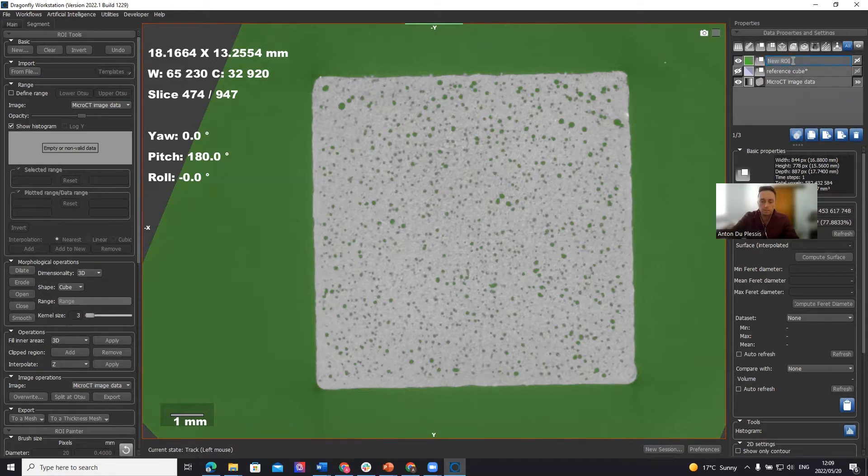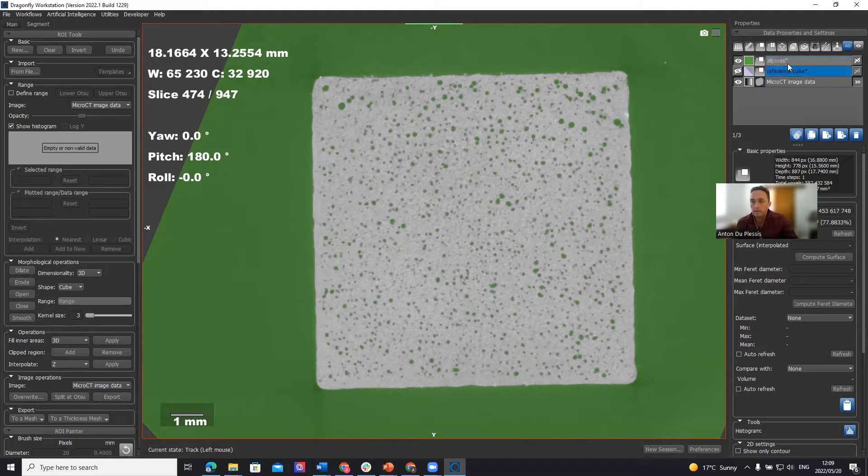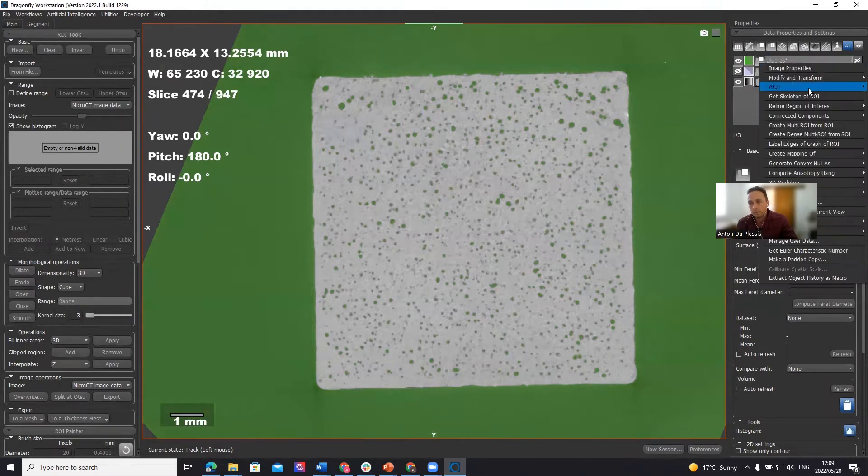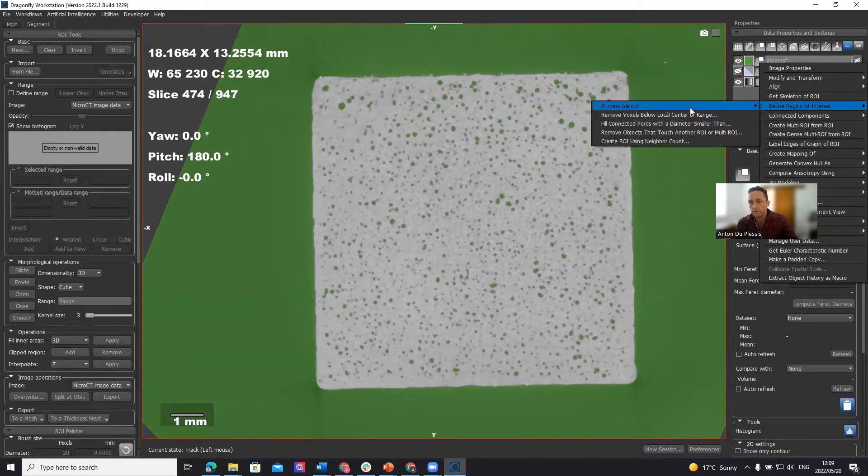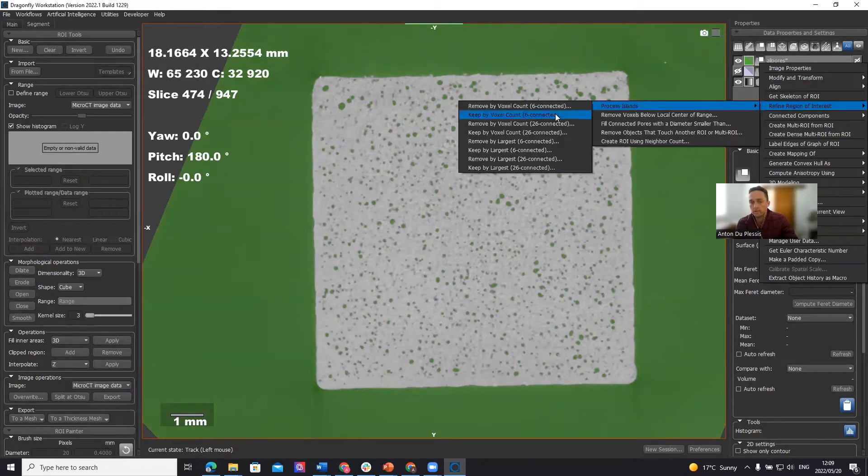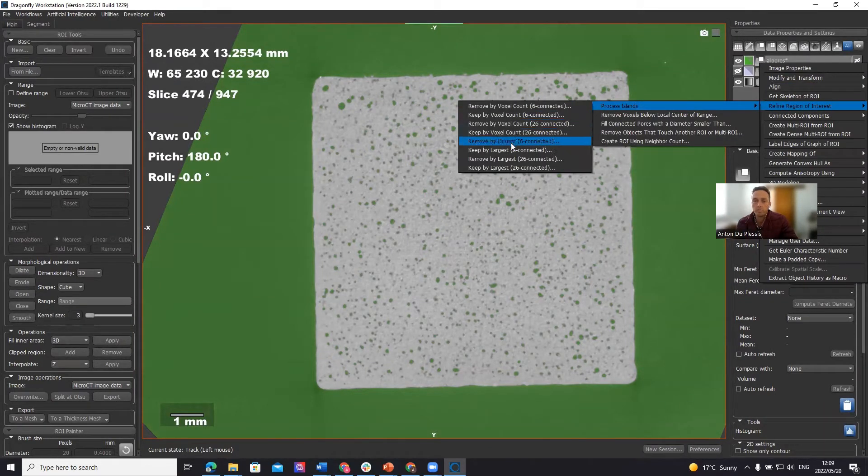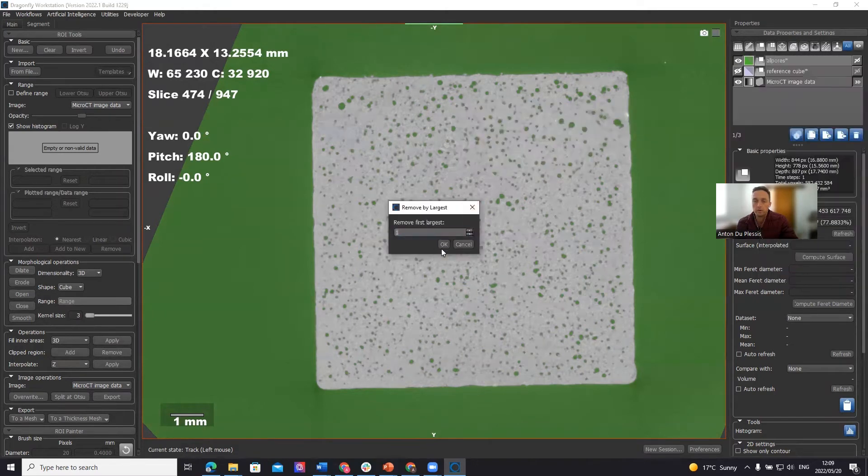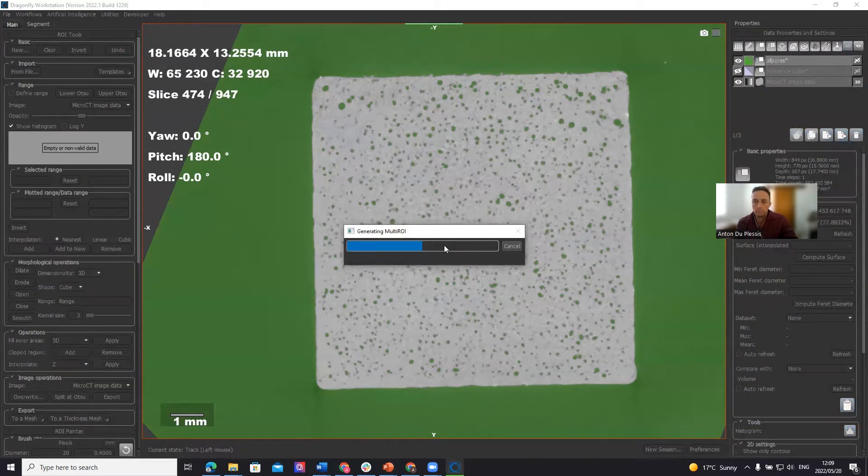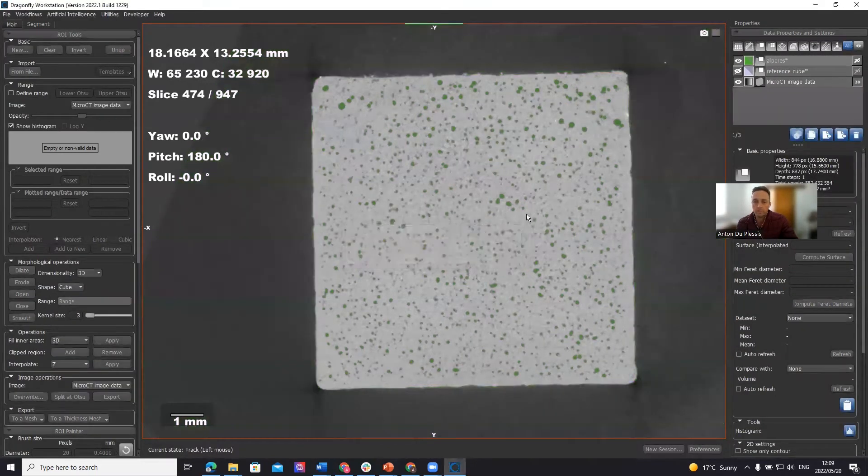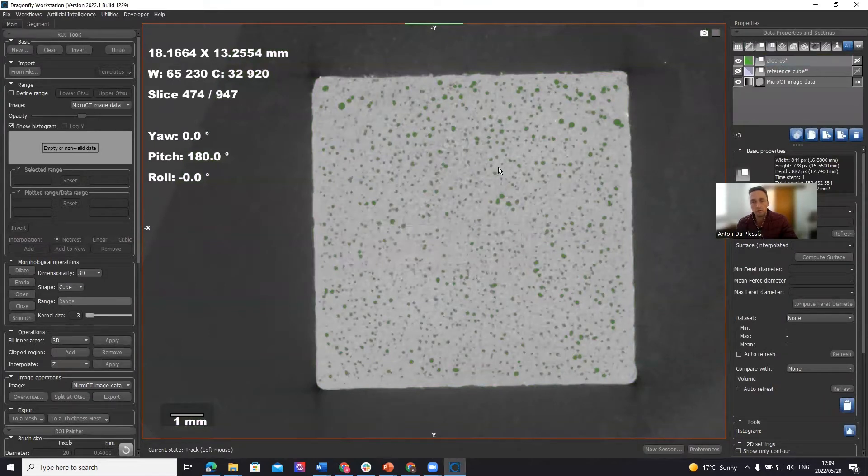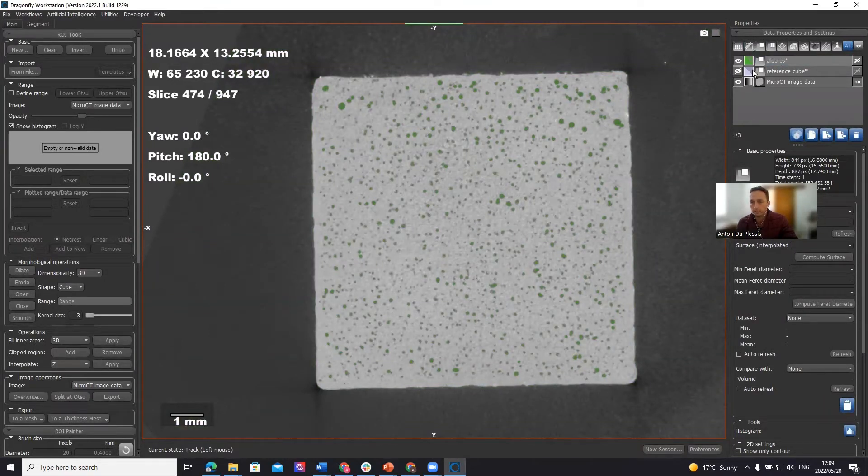So this is now going to be called all pores, this region of interest. And of course, we don't want the exterior area. So we're going to refine region of interest, process islands, and remove by largest. So we're going to remove the largest connected part of that region of interest. And now we are left with all pores according to the Otsu threshold.